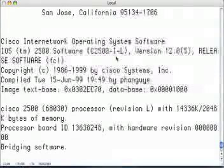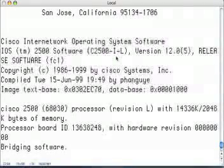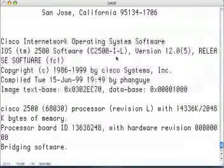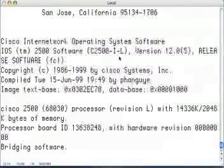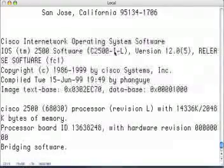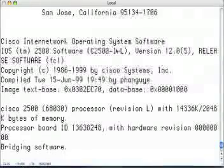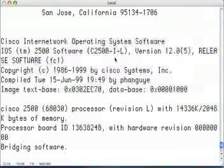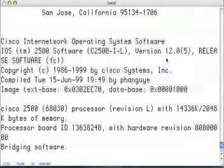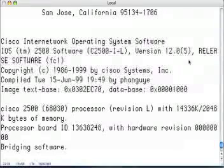The 'I' means IP, so this has IP functionality — we're routing IP, which is what we're learning how to do. There's no cryptographic stuff here, so we won't be able to create secure VPN tunnels, SSH, or anything like that. But those features didn't exist in 12.0 mainline anyway.